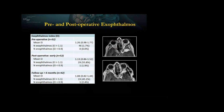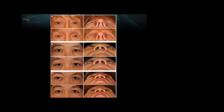Here are some visual examples. Here's the proptotic eye, and the submental view is very good for showing the degree of proptosis. Here's pre-op and post-op — perfect result. Another case pre-op and post-op — perfect.